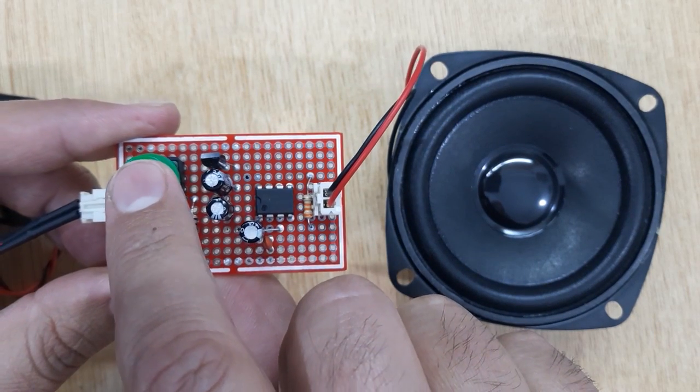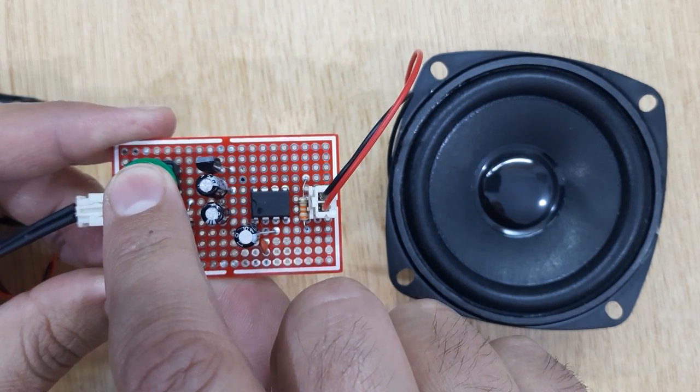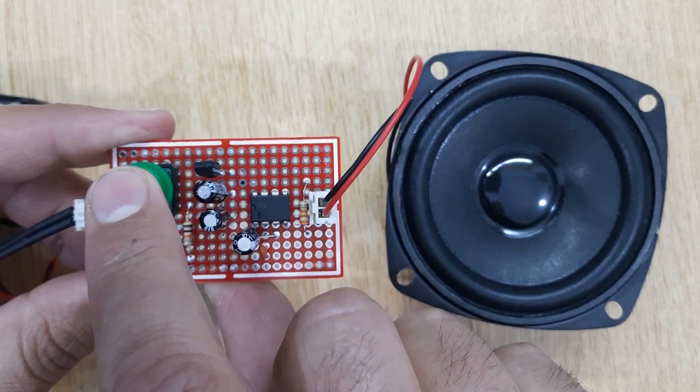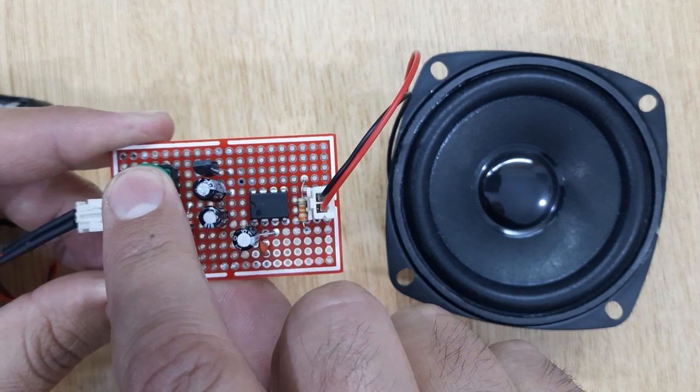Hi friends, today in this video I'm going to show you how to make a machine gun sound effect circuit.